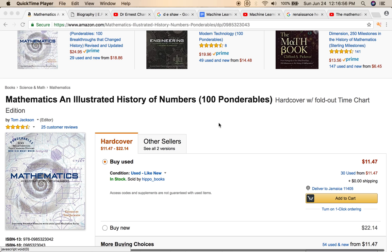Hey guys, today is June the 24th of 2018 and I wanted to make a sequel to the GAN Theory Machine Learning and Artificial Intelligence video I did. I got a lot of positive feedback, a lot of people liked that, so I figured I'd show you some more interesting things to watch and learn and get knowledge on.